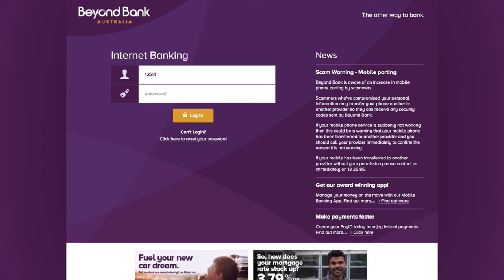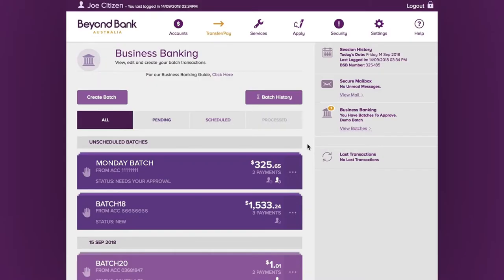When a second signatory with full access signs in, the batch status will show needs your approval.